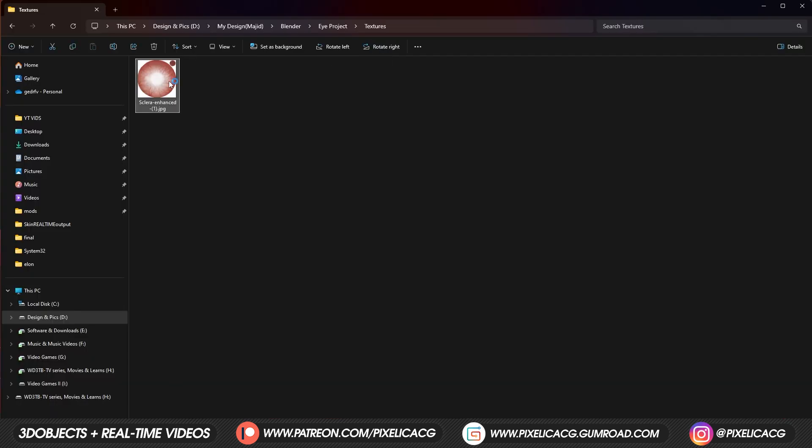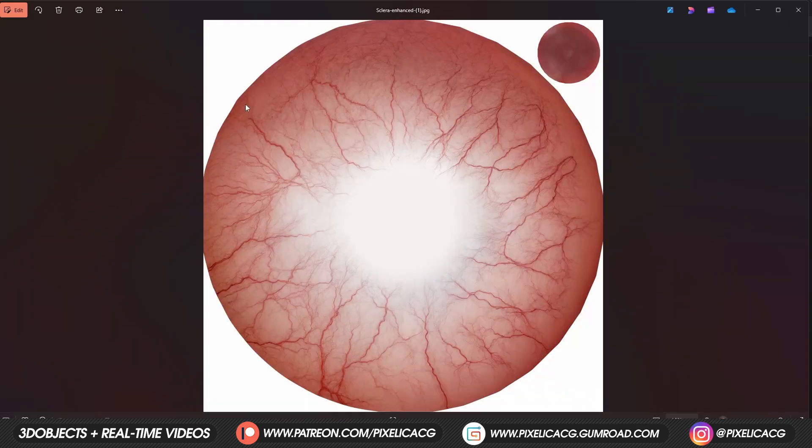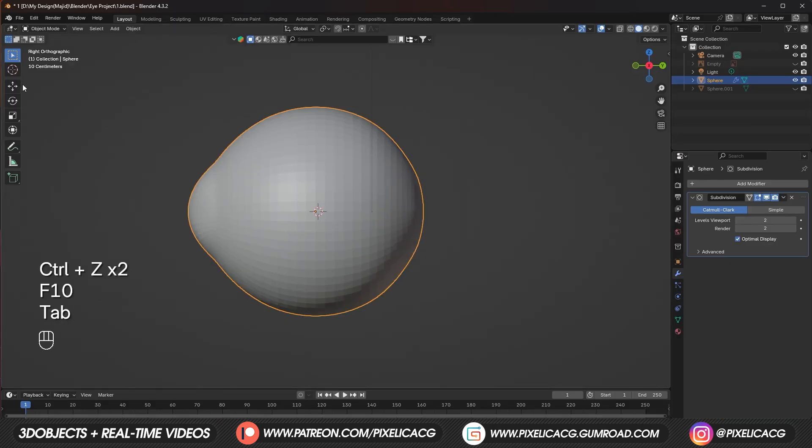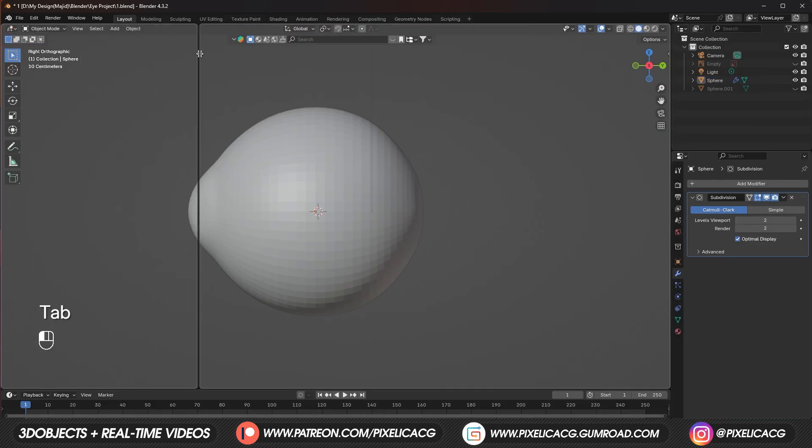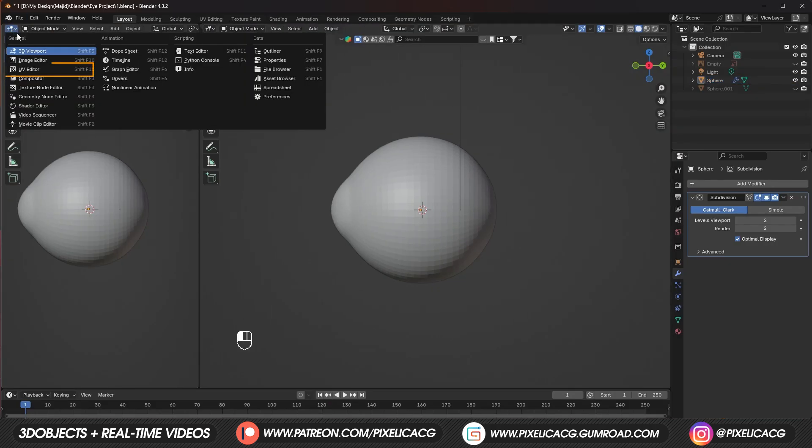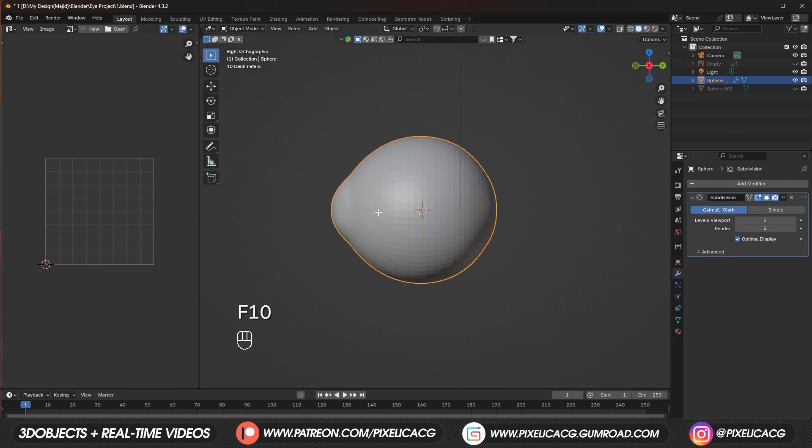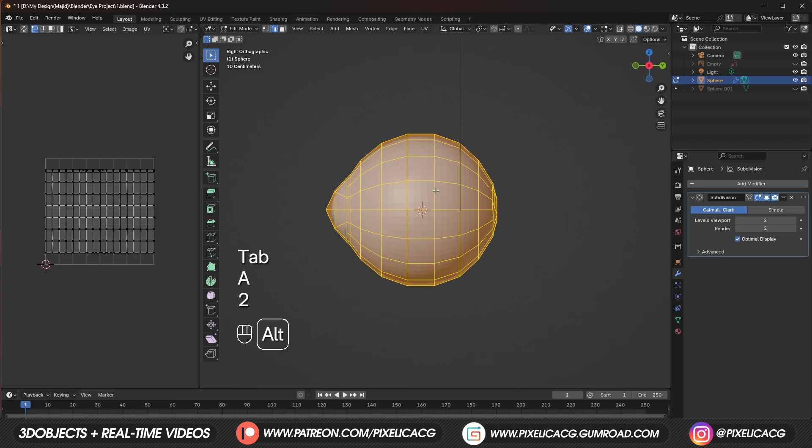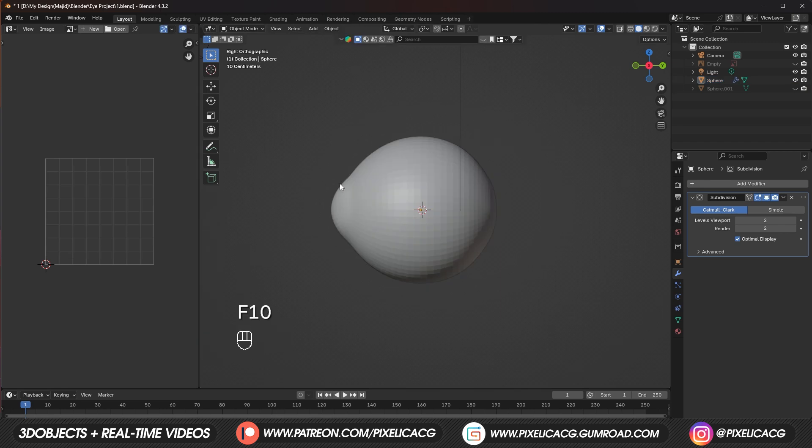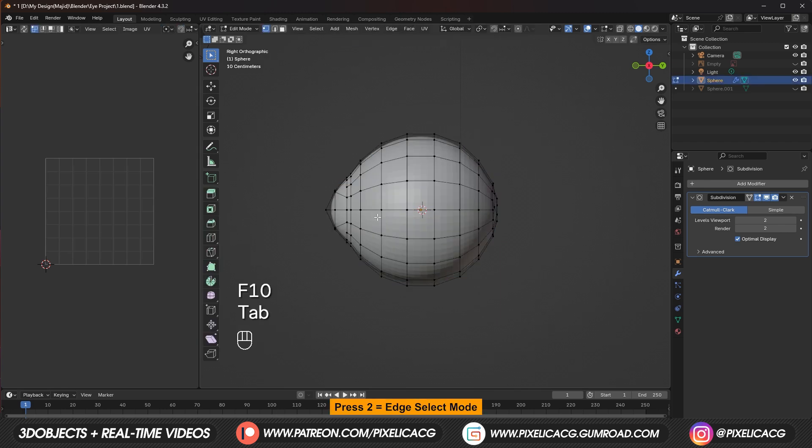We're gonna use this one as the diffuse map for the sclera. But before using it we need to unwrap our UV. Drag out a new window from the top left and put it on UV editor. As you can see the UV doesn't look great and we need to fix it.